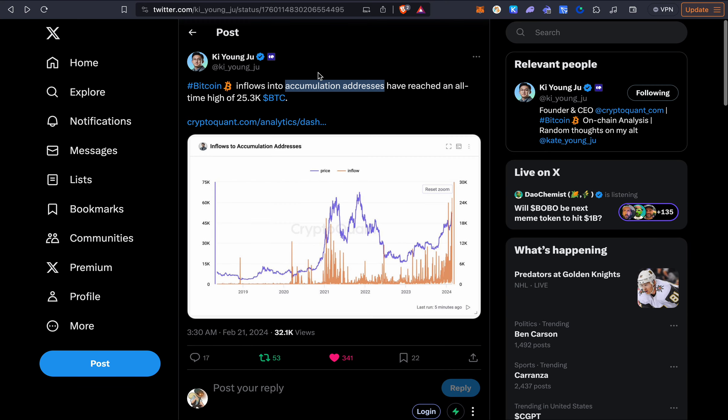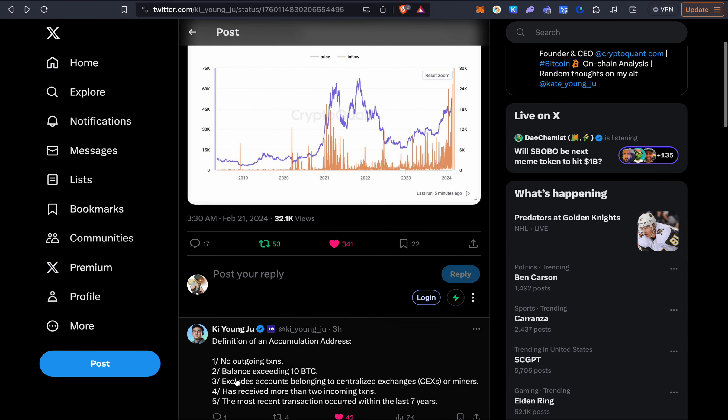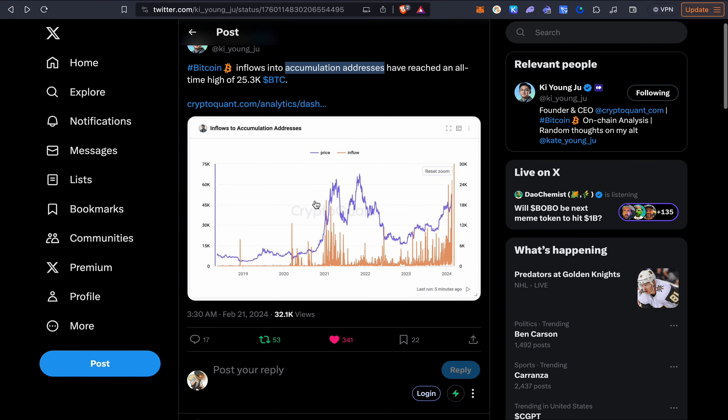And what is an accumulation address? It is simply an address where there are no outgoing transactions. Basically what this means is it's an address like a black hole where money goes in but doesn't get out and the balance has at least 10 Bitcoin inside it. So a lot of money is going into these accumulation addresses. Eventually these people probably will sell but this is still very good that many people or whales basically think that there's a lot of price increase potential for Bitcoin.